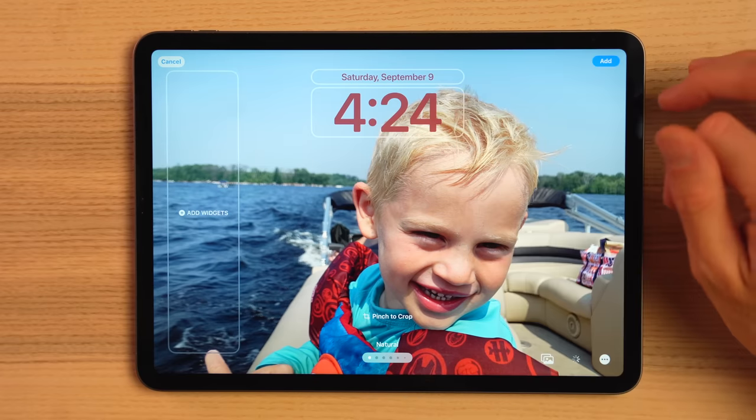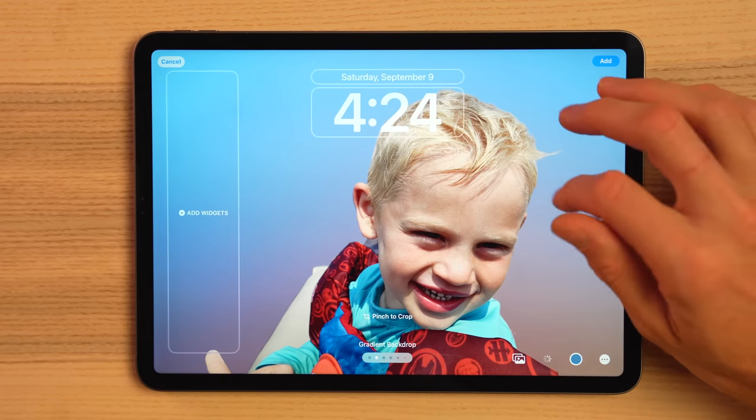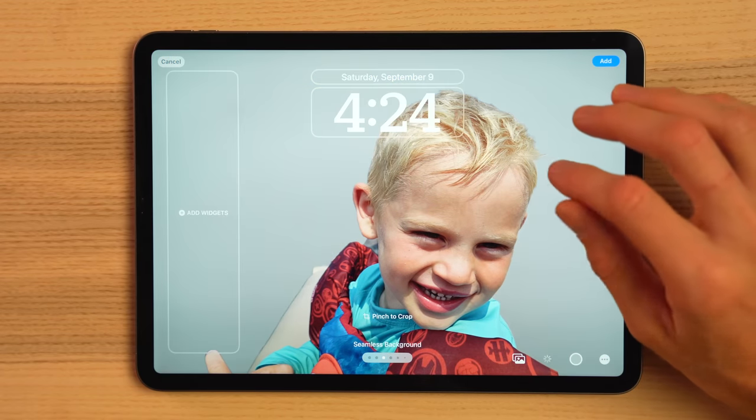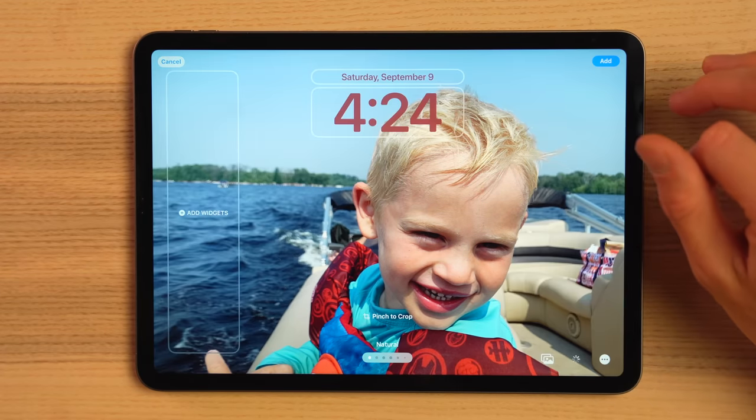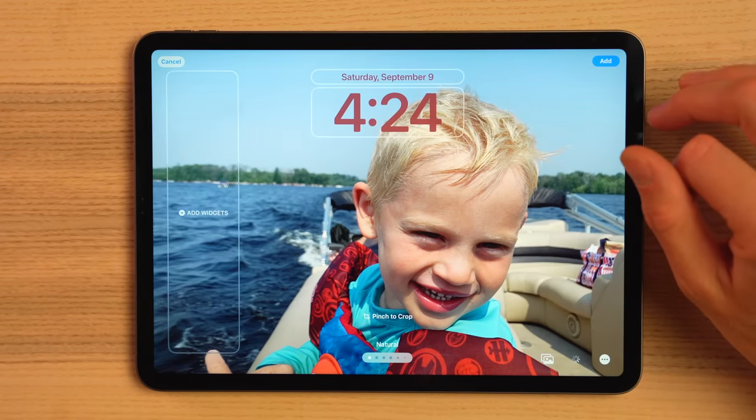Welcome back to another video. Today we are going to be diving into iPadOS 17. Currently I'm rocking the latest version of the public beta, but seeing that the Apple event is less than a week away from the time of this video, I'm going to guess this version is pretty much at the finish line — and using it has been really stable, though I have run into a few minor bugs. Let's get into it.